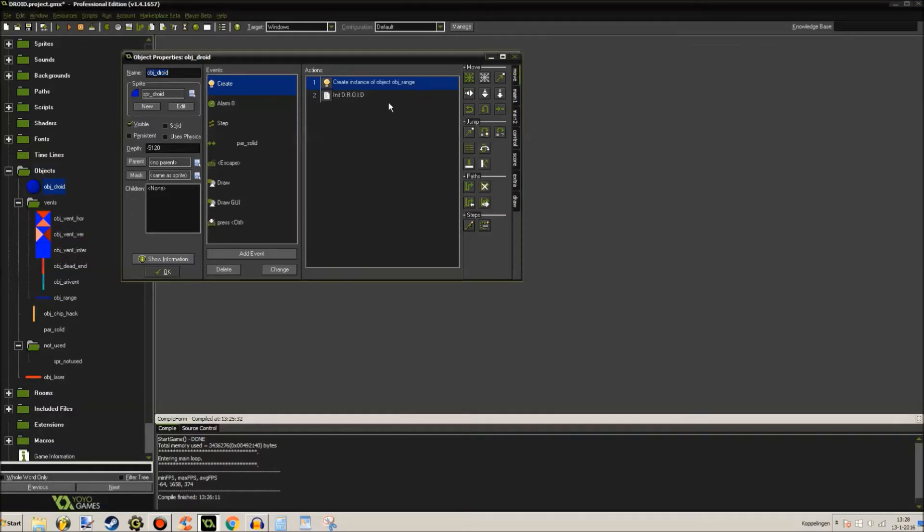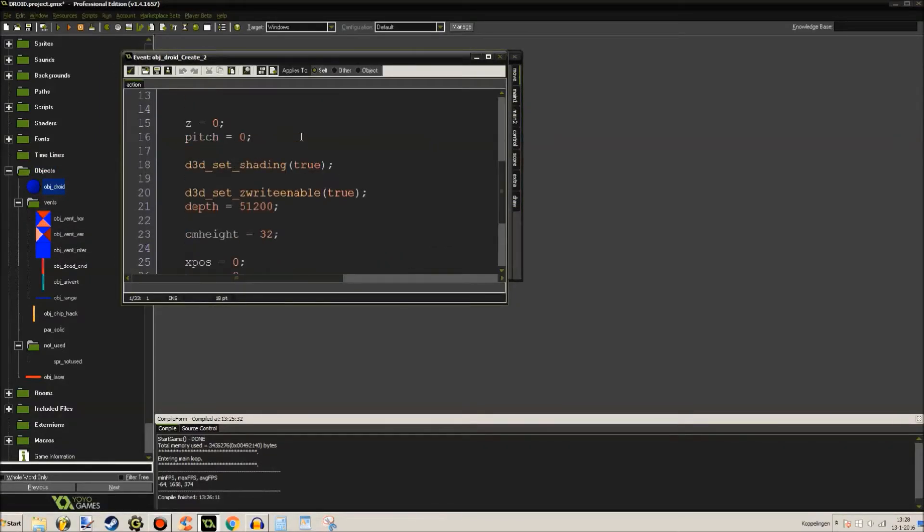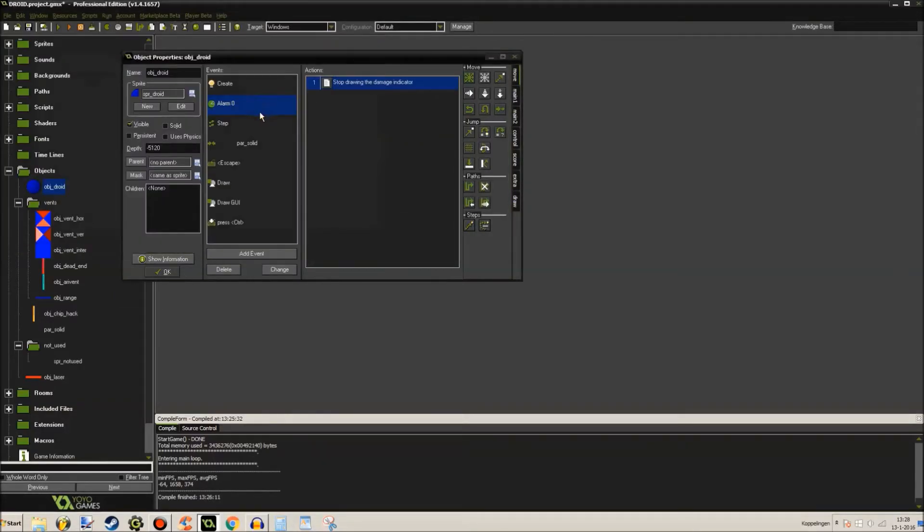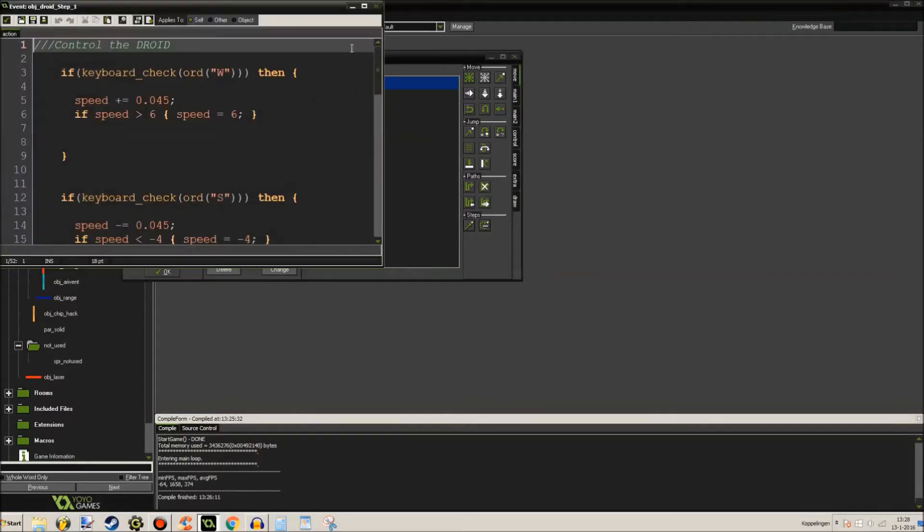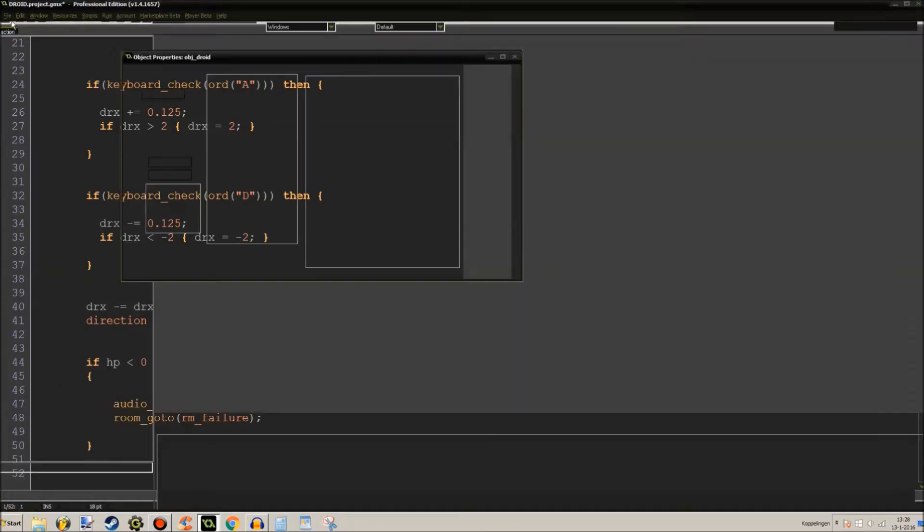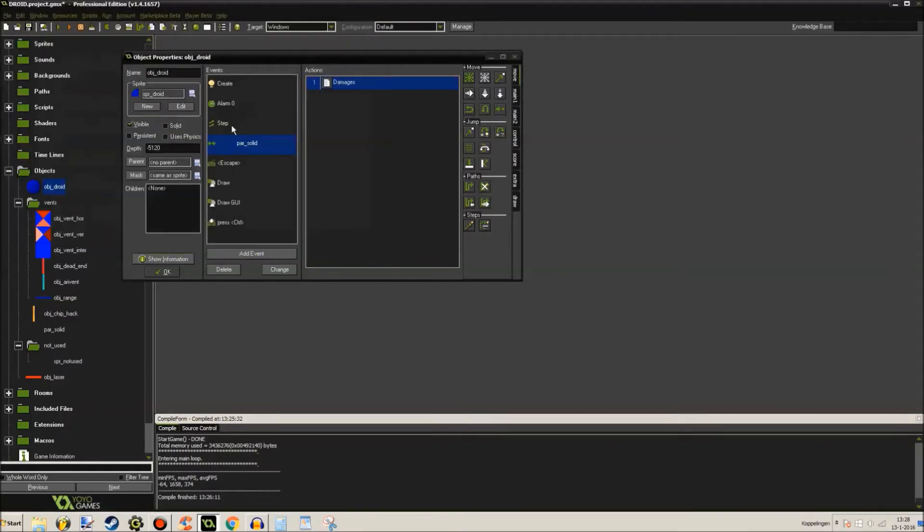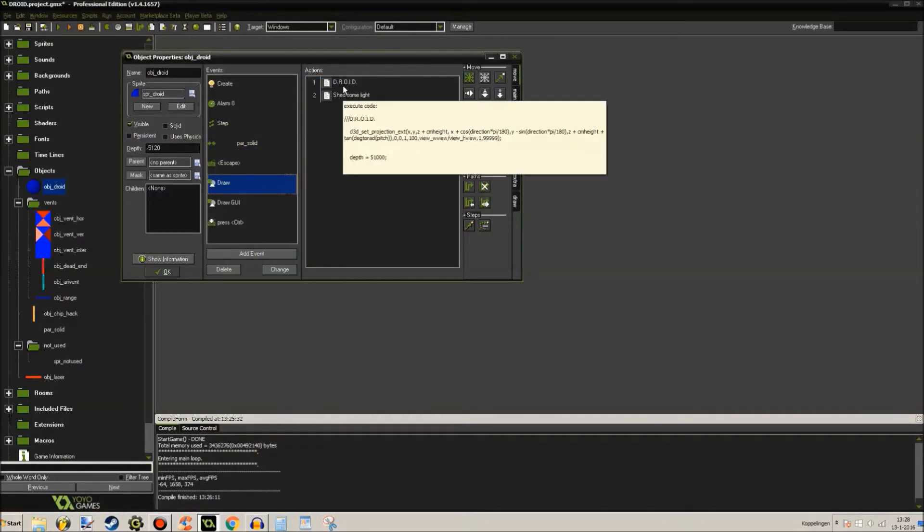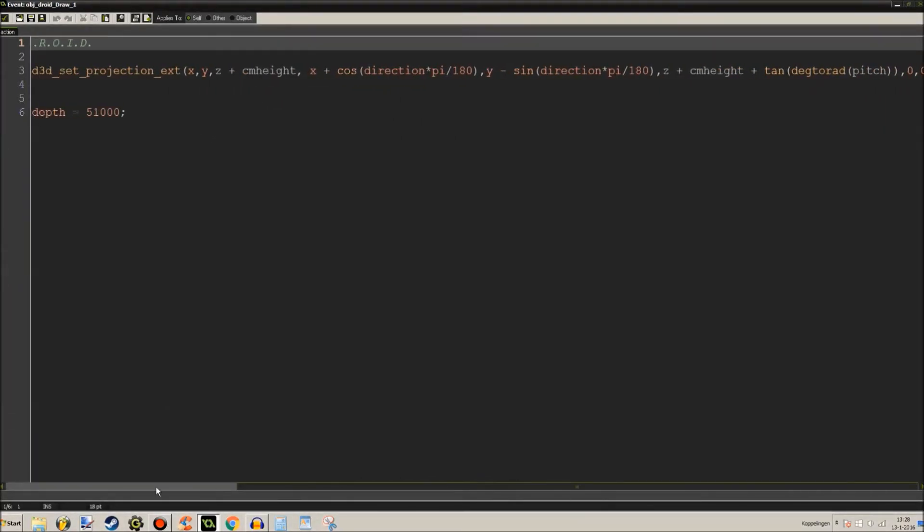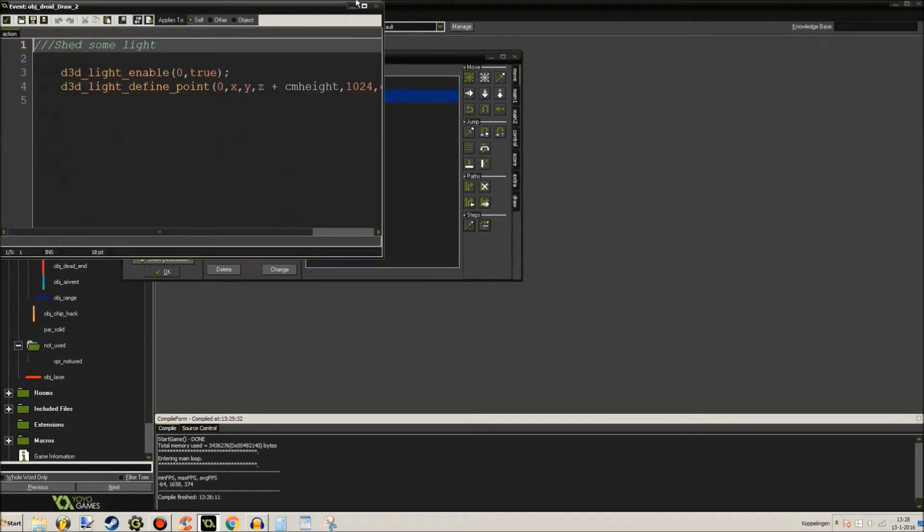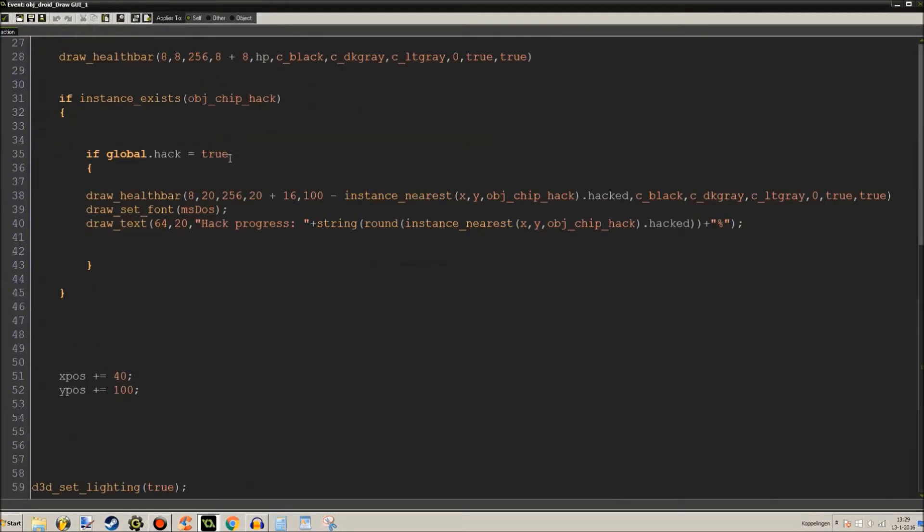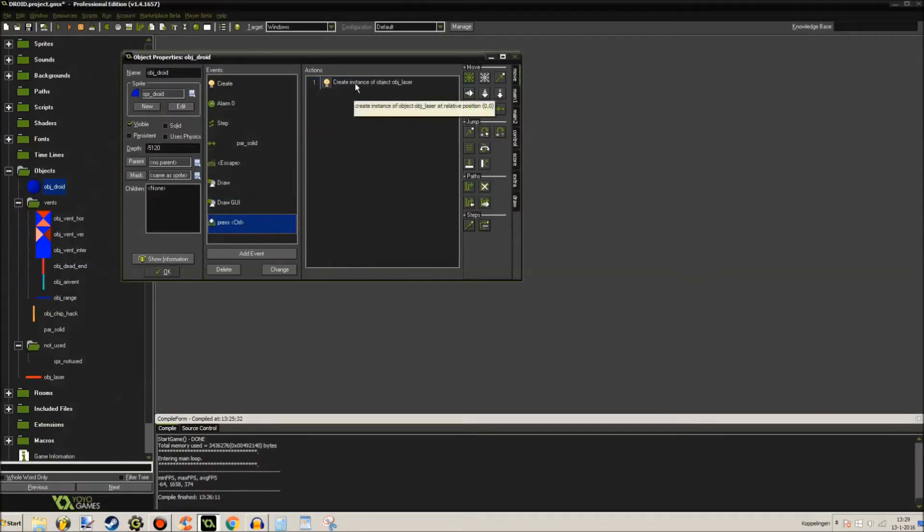Let's go to the objects. Object droid, it creates this object range, and you'll know this one, very simple. Stop drawing the damage indicator, okay. And here's the controls of the droid. When it collides with something, if this happens, when you press escape it closes the game. When you draw, you'll see this projection thingy. I'm sorry, I'm still sick even though it has been like twelve seconds or so since my last tutorial. Alright, light enable, this is just for lighting. The HUD right here. And control fires the laser.